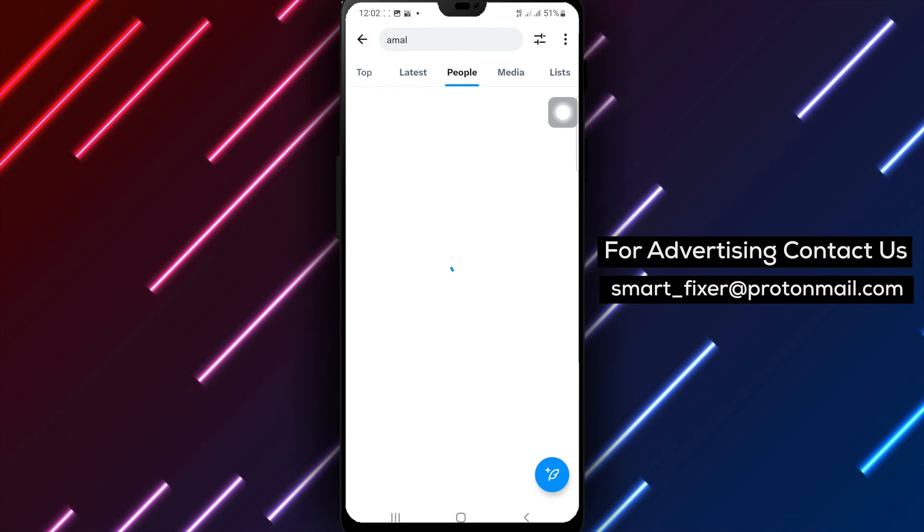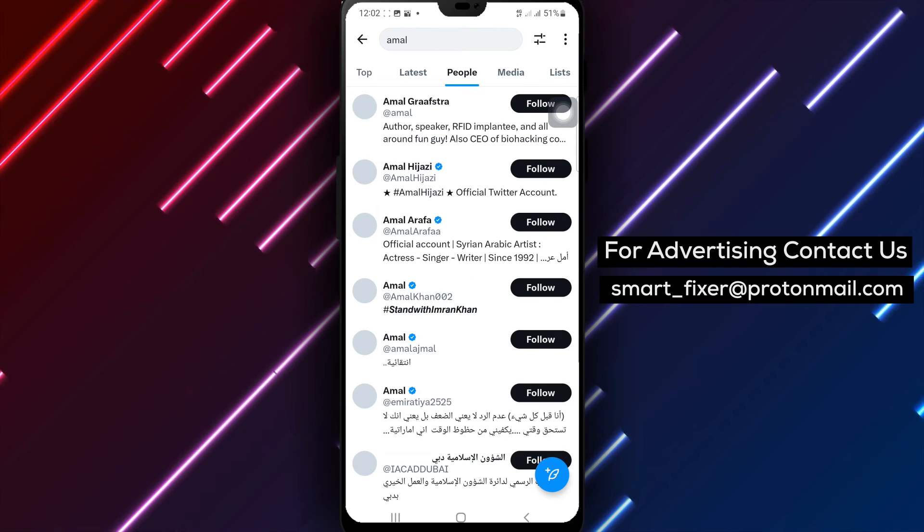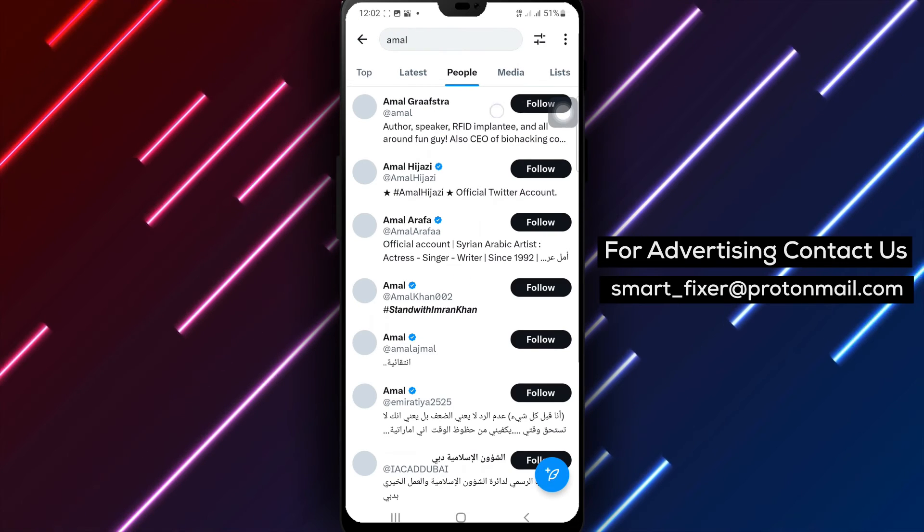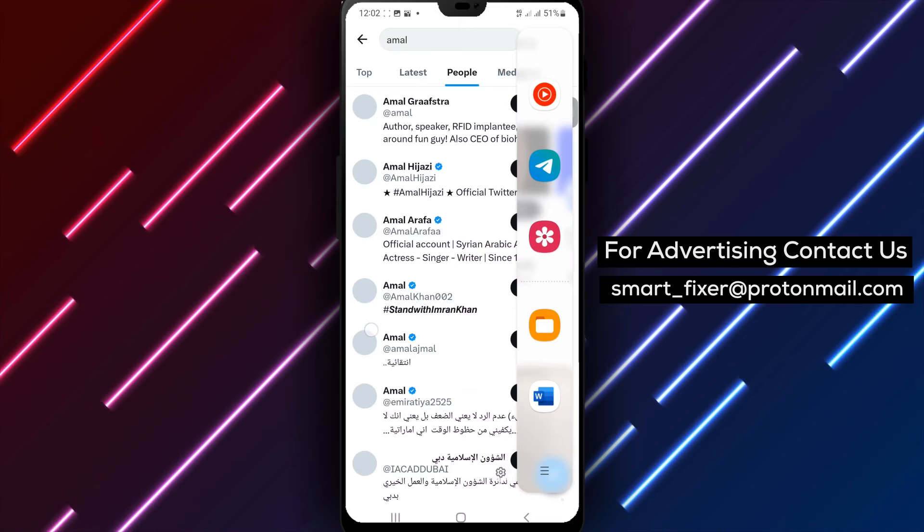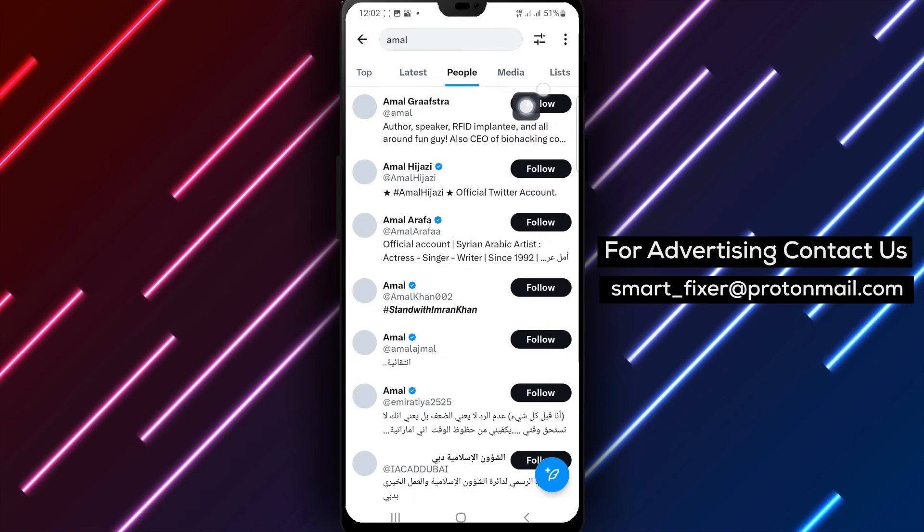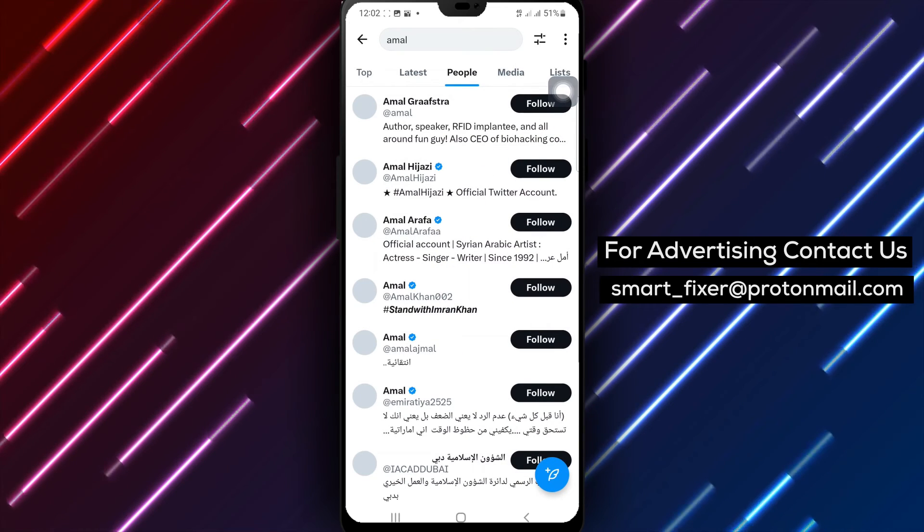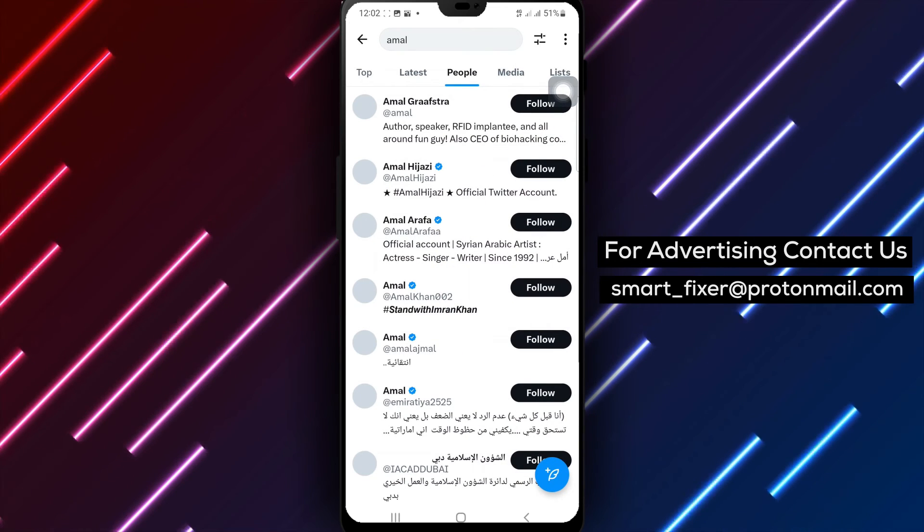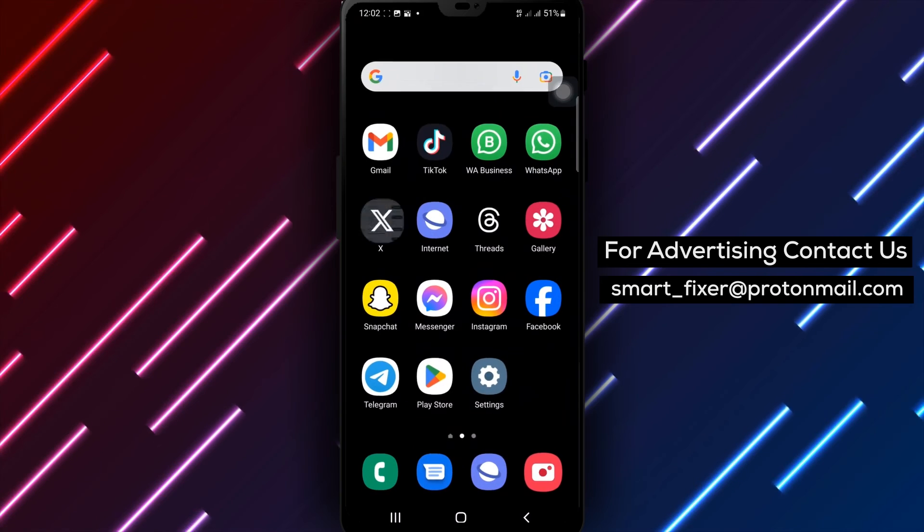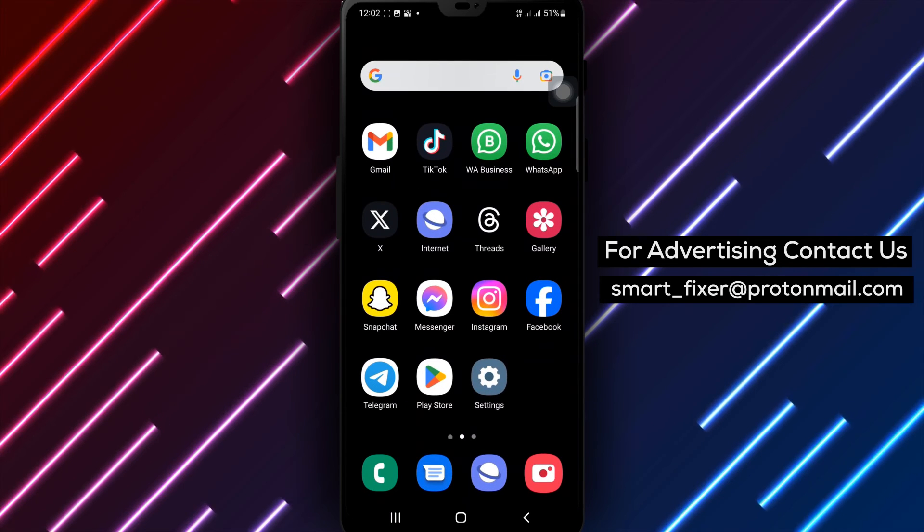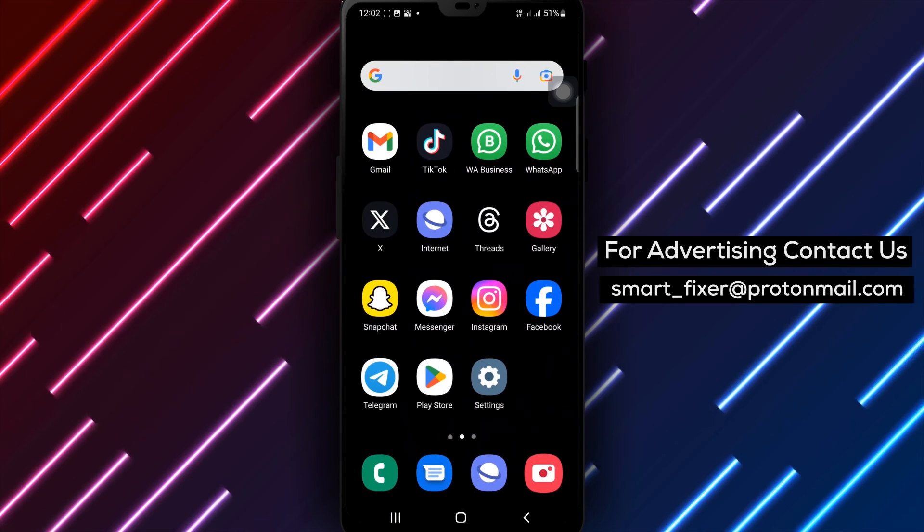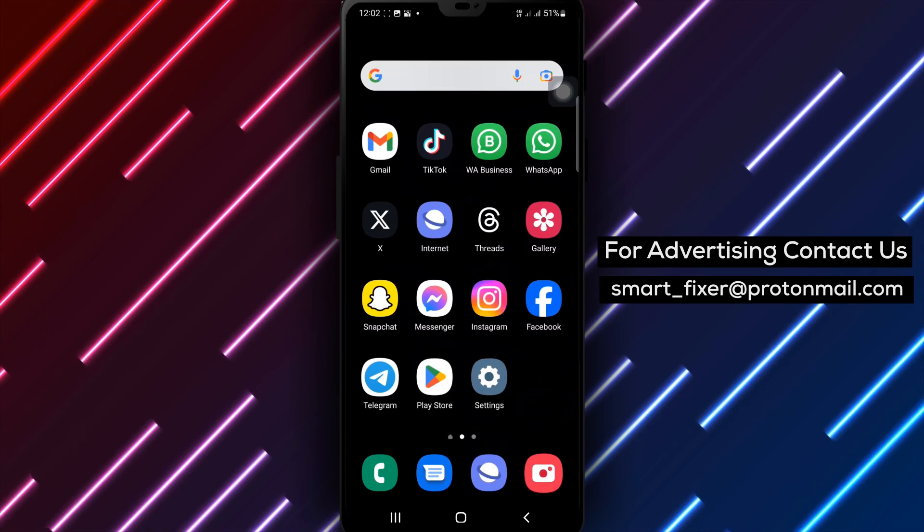Whether you're connecting with friends, influencers, or brands, X offers a vast array of accounts to explore. If you're looking to connect with like-minded individuals, or stay up to date with your favorite brands, searching for an account in X is the way to go. Give it a try today and expand your network.